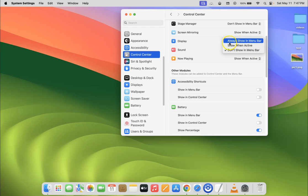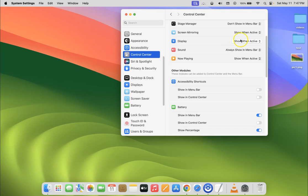You have to select always show in menu bar option. To select it, just click on it. You can see it's now selected, and if I go to my menu bar, you can see I have sound icon showing.